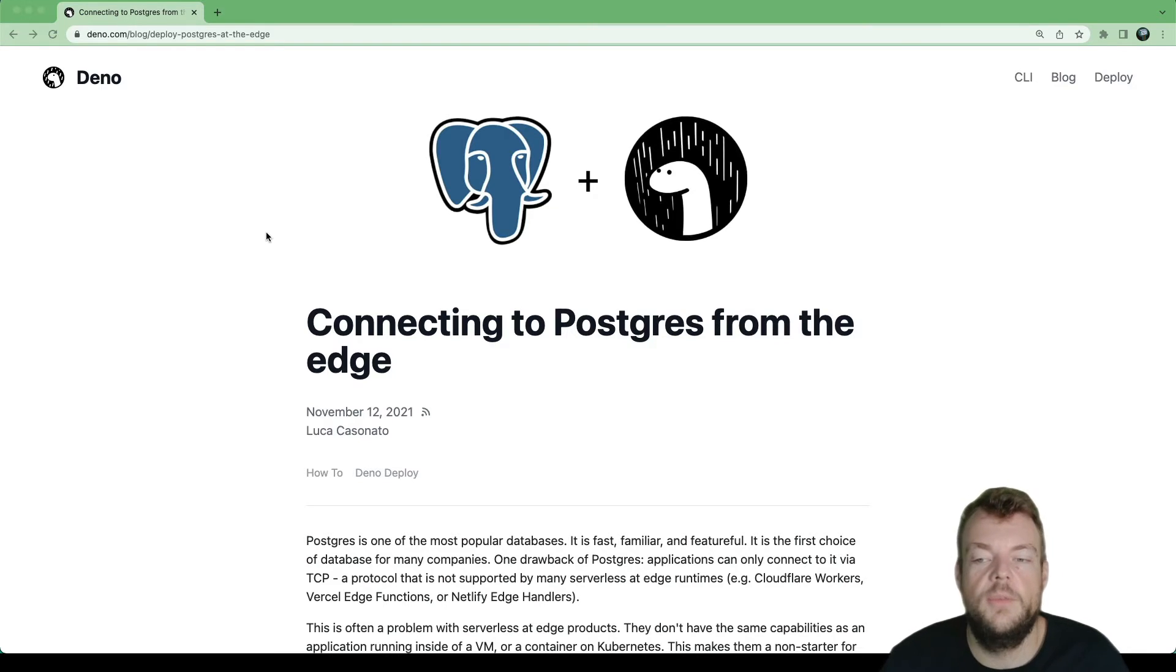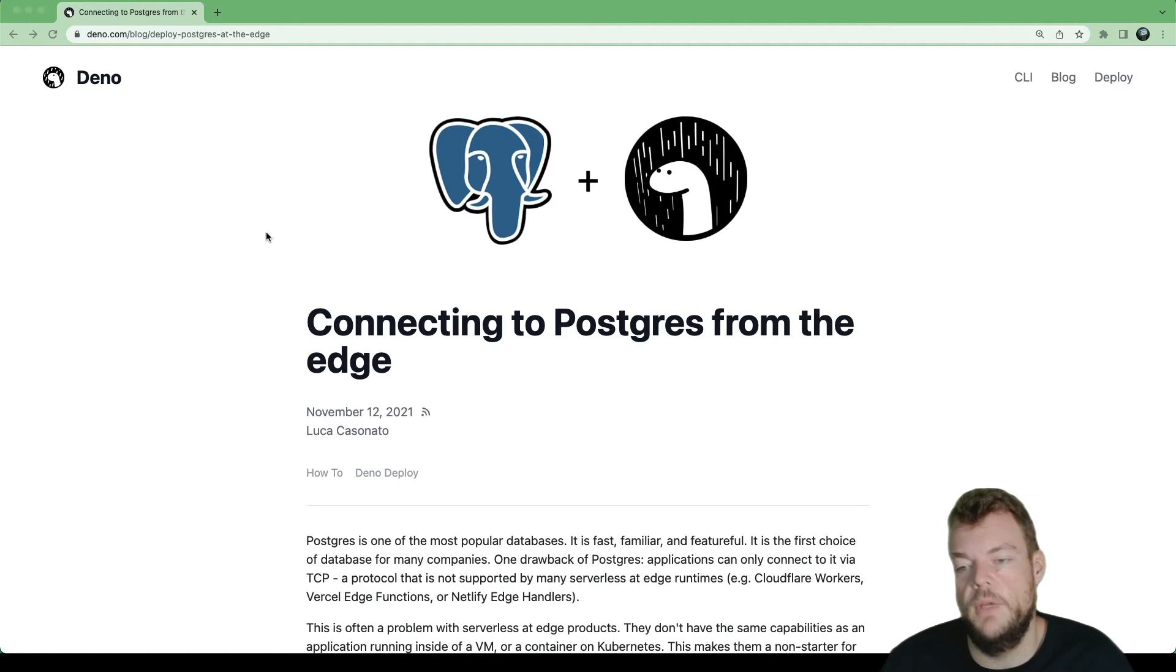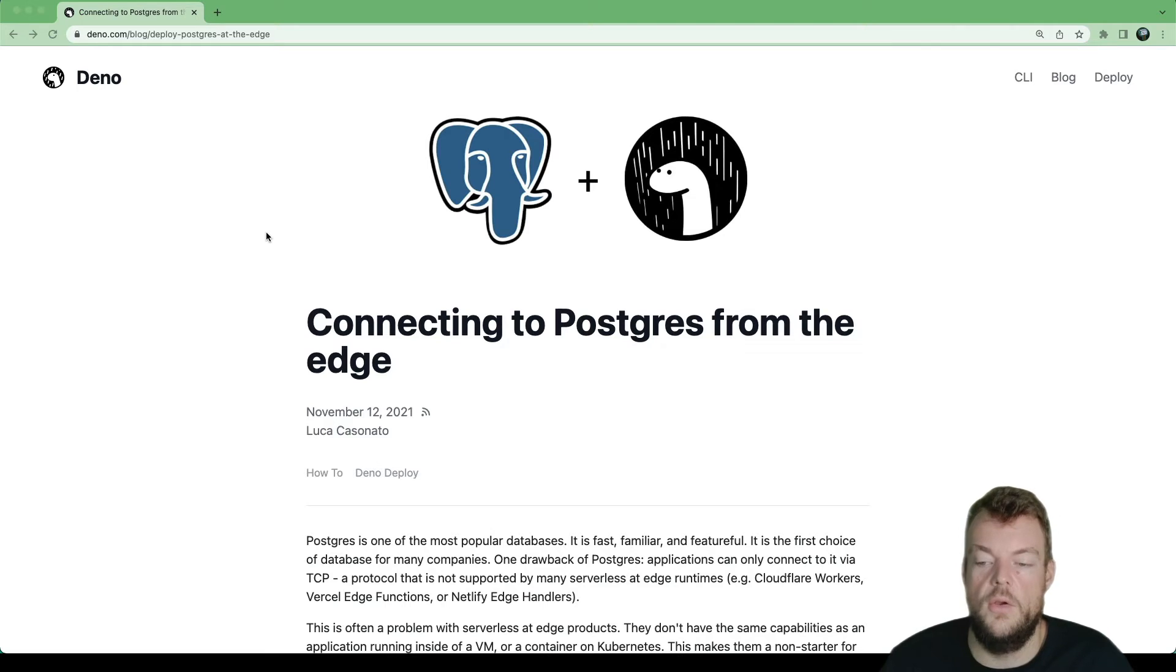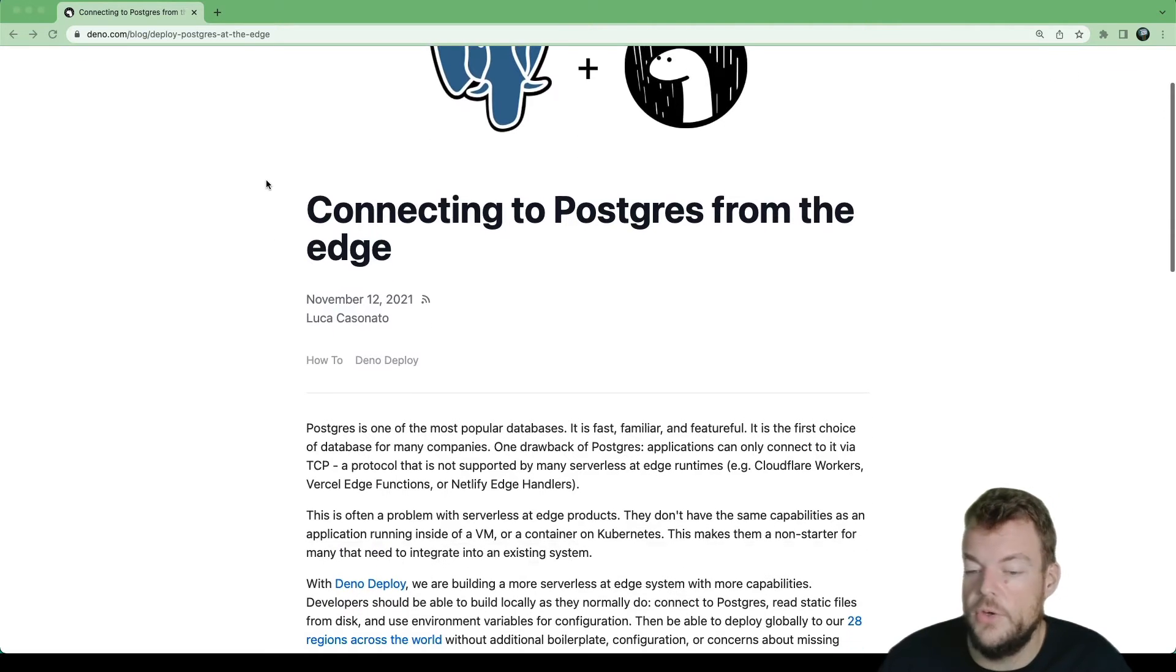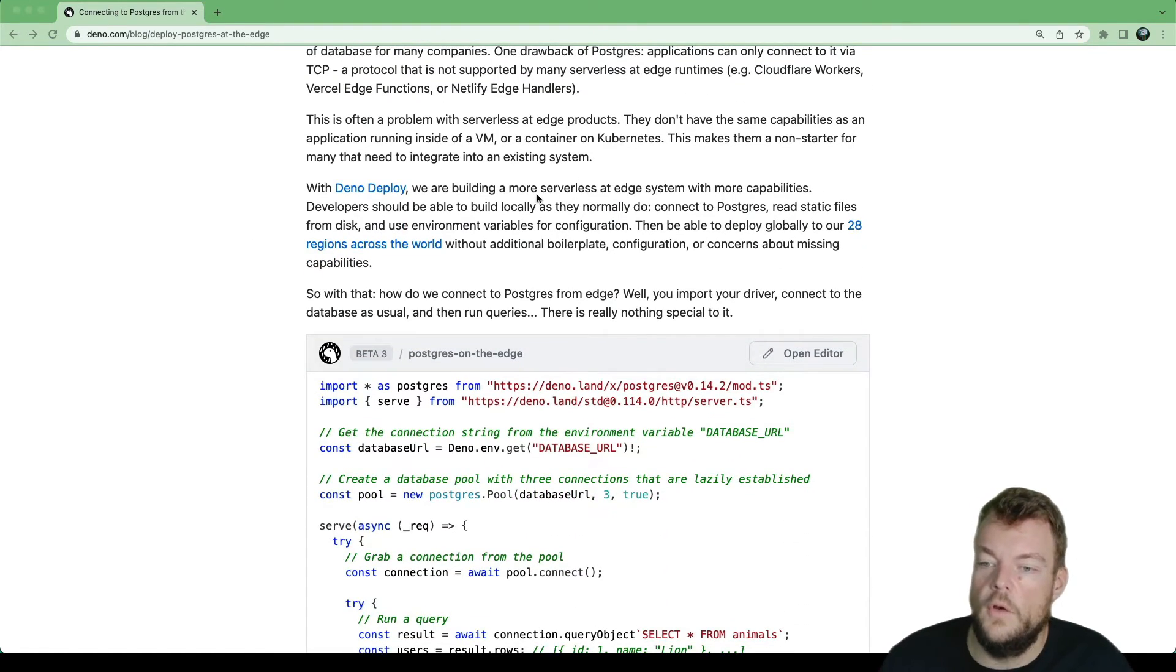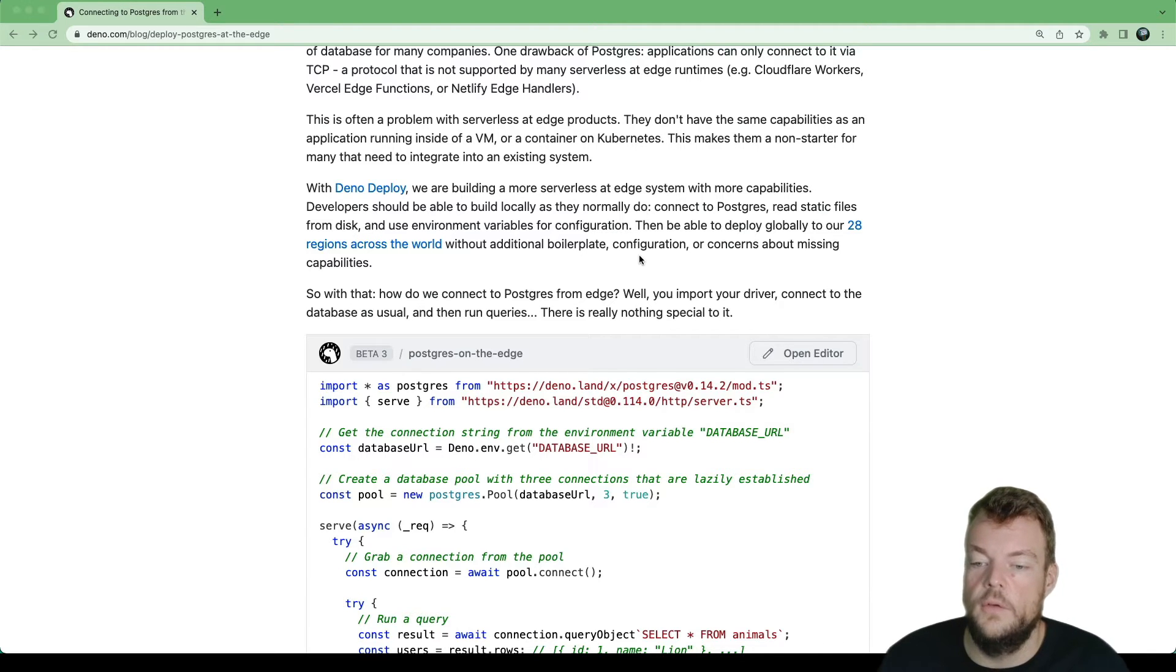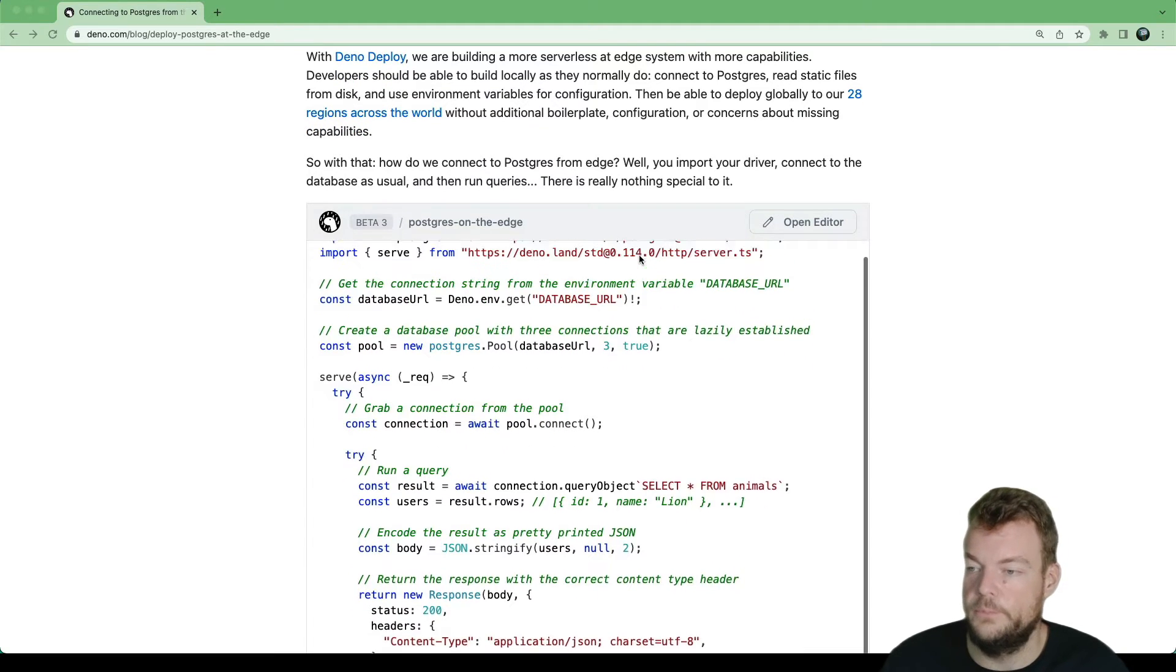But sometimes there's a scenario where you want to directly connect to the database. And with some edge functions, you might not be able to do that. But we're running Supabase edge functions on top of Deno Deploy, and there's actually a bunch of cool stuff that we can do here. So we can actually connect directly to our Postgres instance. So now let's have a look at what that means.